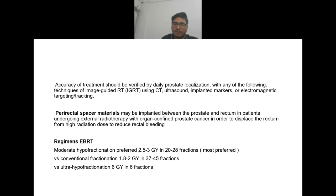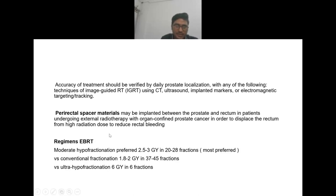Perirectal spacer materials should be implanted between the prostate and rectum in cases of organ-confined prostate cancer undergoing external beam radiation therapy in order to displace the rectum from high radiation dose, to reduce rectal bleeding — the most common complication of EBRT in prostate cancer.